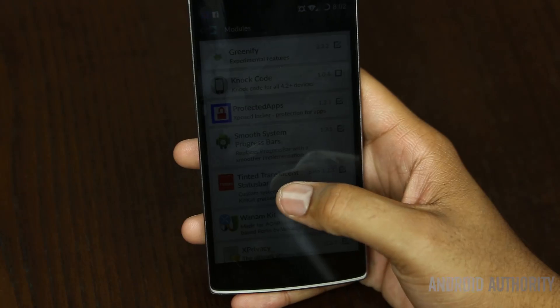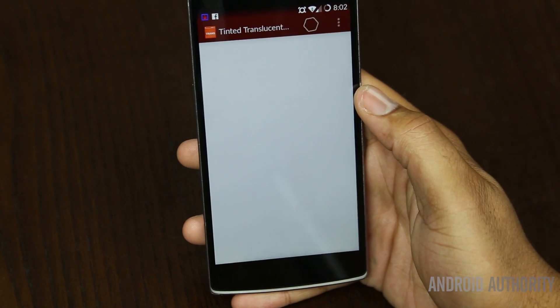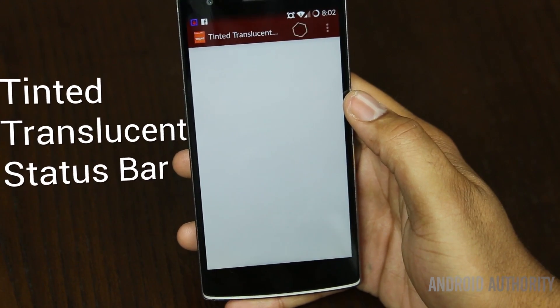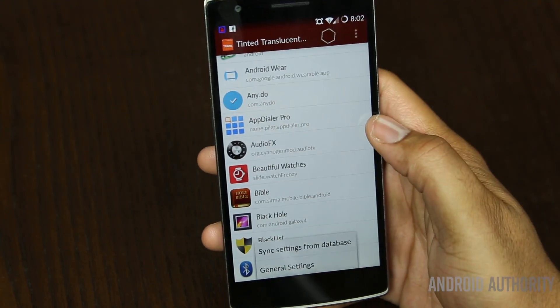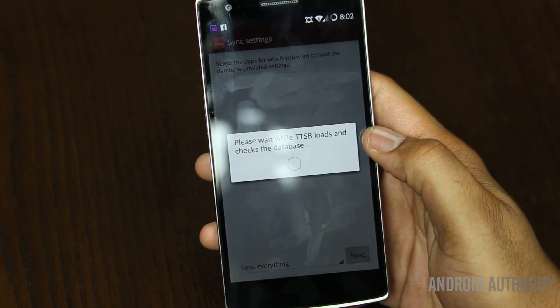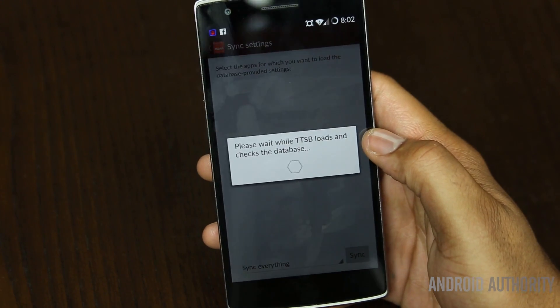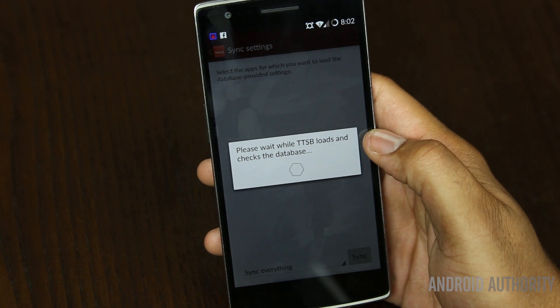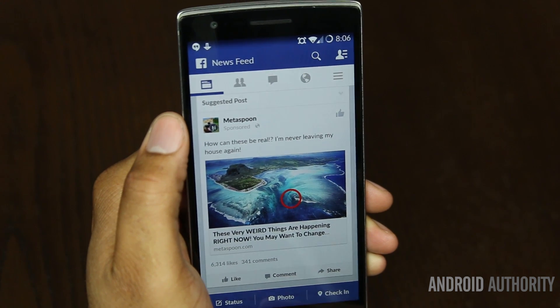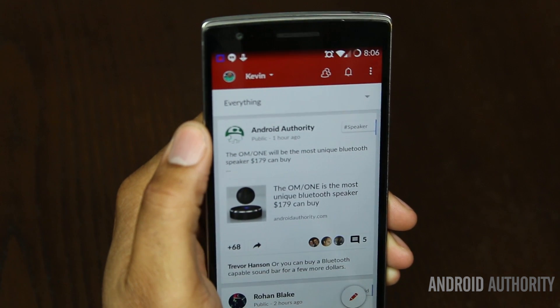This one is for non-KitKat users or if you have an OEM skin on your phone. This makes your status bar translucent and is nicely named Tinted Translucent Status Bars. What I really like about it is that it does the work for you — it has a built-in database that downloads color profiles and makes your status bar the same color as the application. Just a visual tweak to make things look a whole lot better.